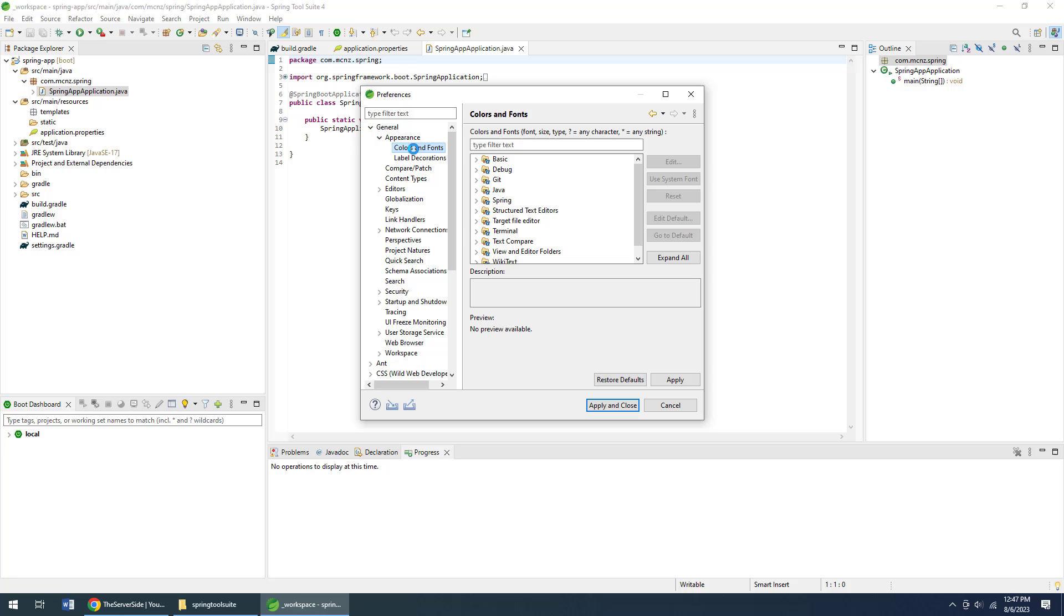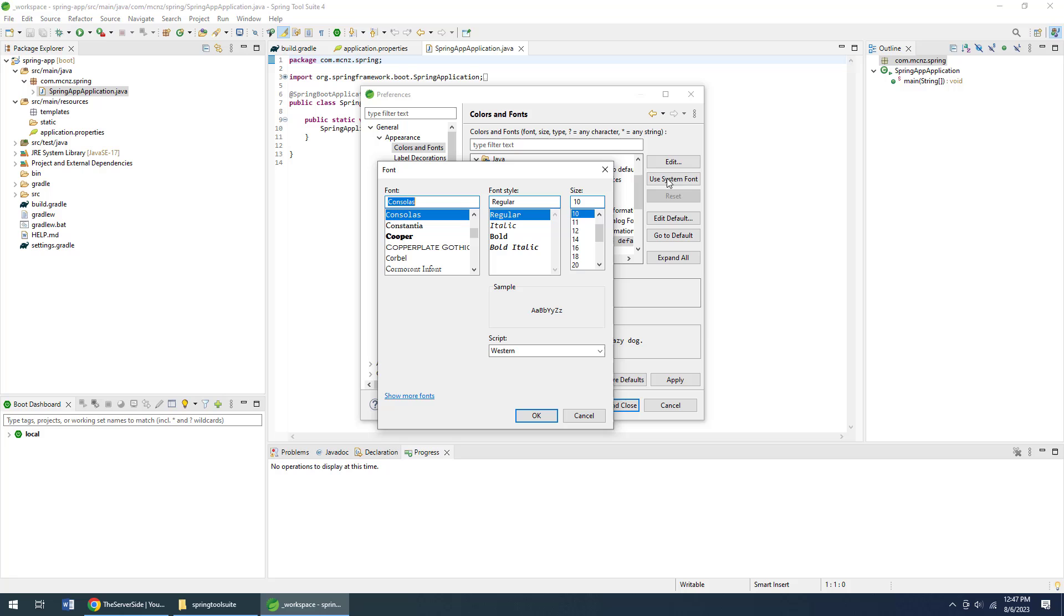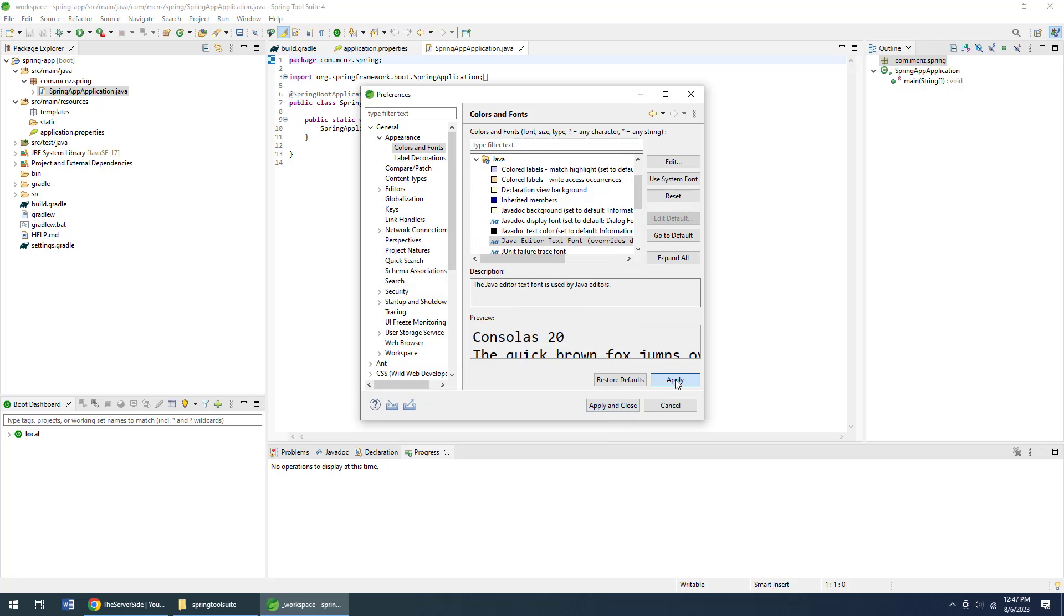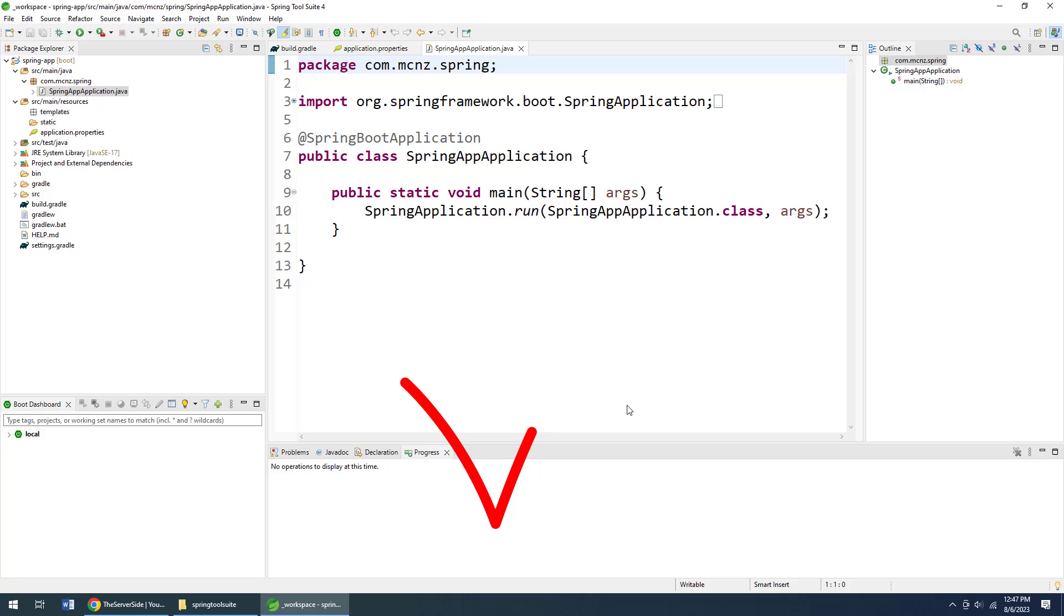So give me just one second to increase the font in my Java editor and I think you'll enjoy this a lot more if you can actually see the code. There we go. Now what do we need to do here? Well, we need to just take a look at the structure of this.